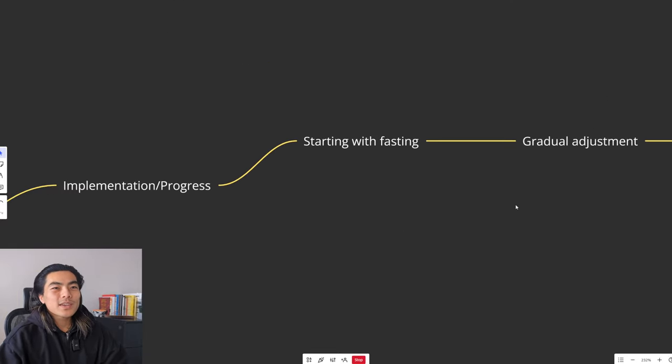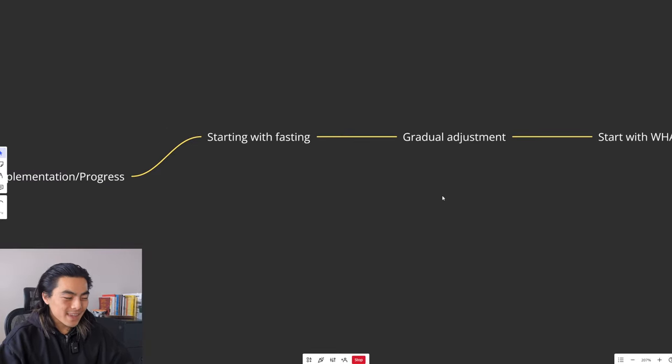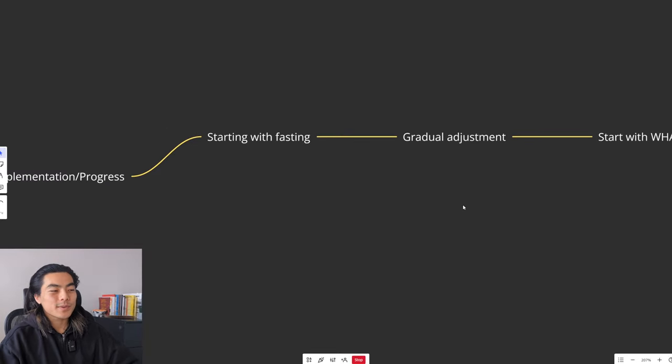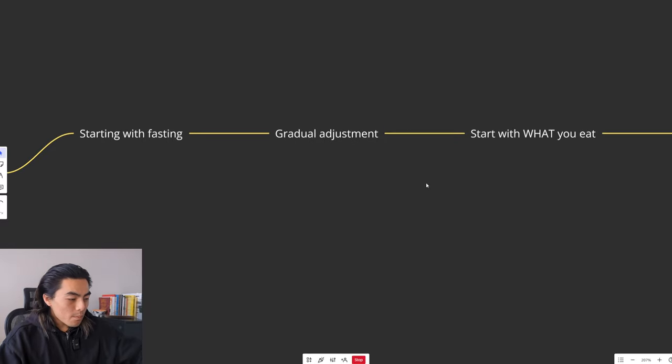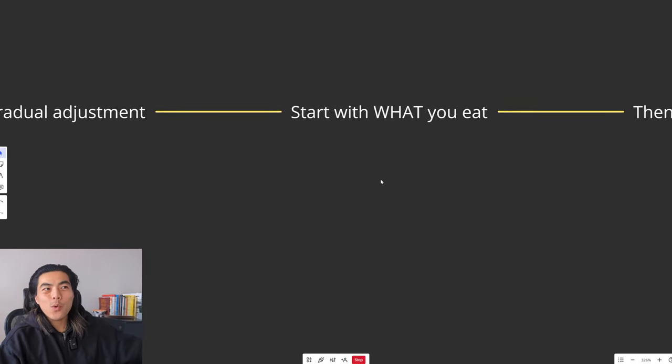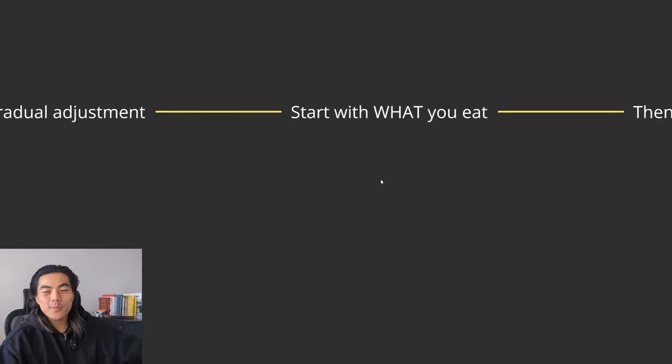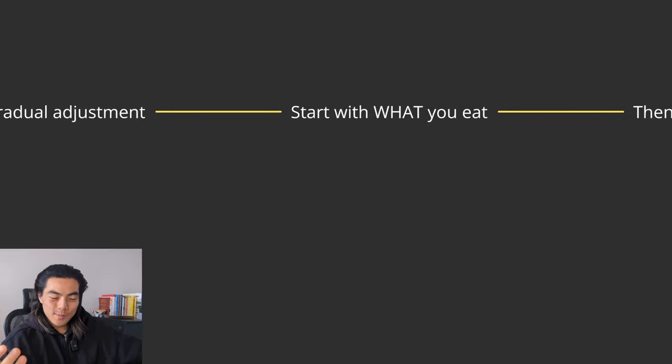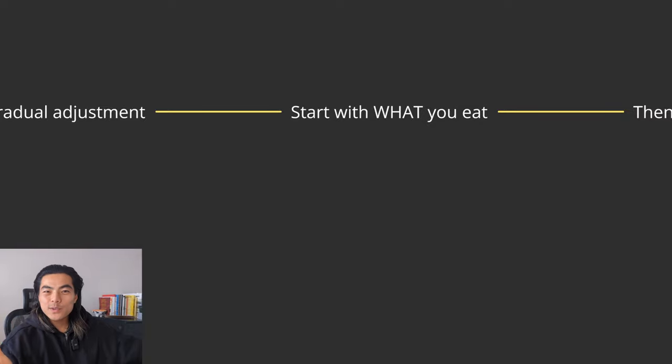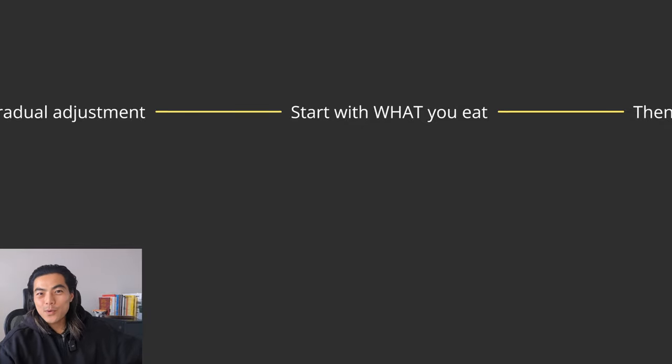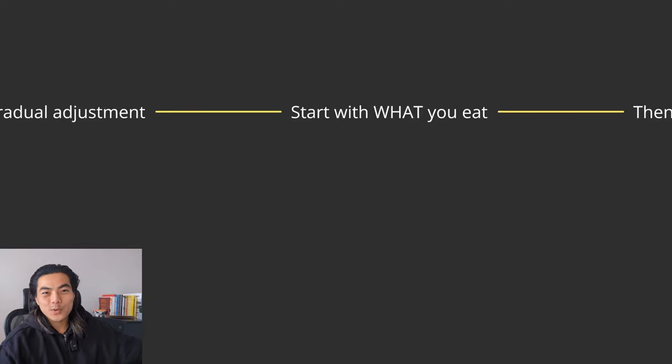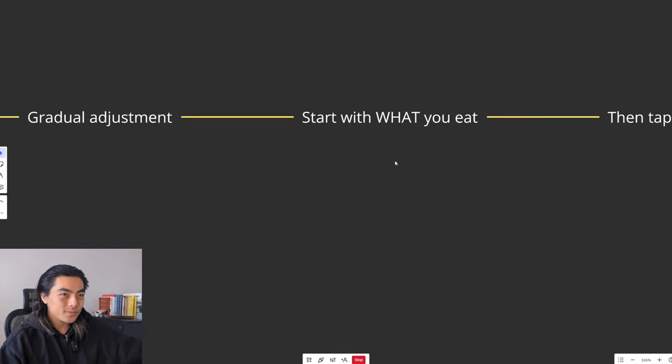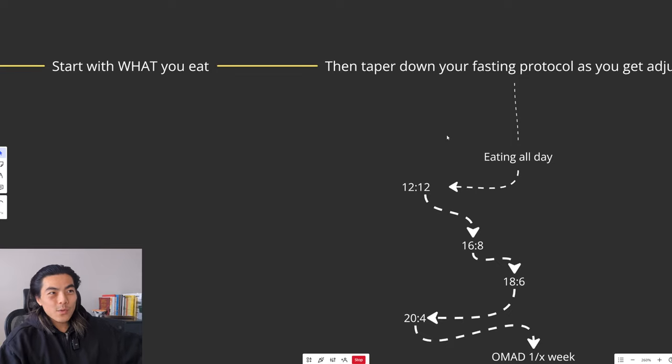So when you're getting started, you want to make gradual adjustments. It's all about easing into it. First, you just want to start with what you eat. So fix your diet first, before even worrying about fasting windows. Because once you're eating the right foods, a low-carb animal-based diet, fasting will come very easily, it will come very naturally. A lot of people that go on an animal-based or even a carnivore diet, naturally fall into a one to two meal a day protocol, even without trying. Just because those foods are so satiating, they keep you full for so long, and you just don't need to eat all day because your insulin levels are so low.